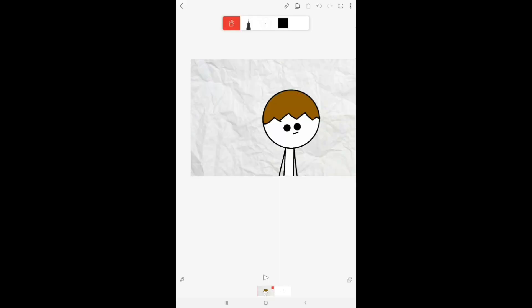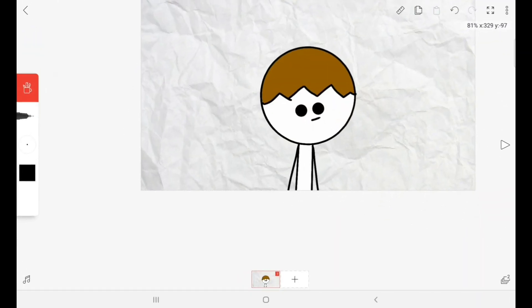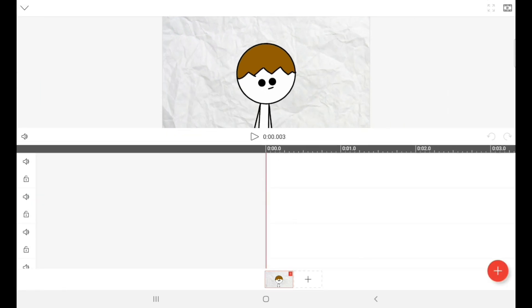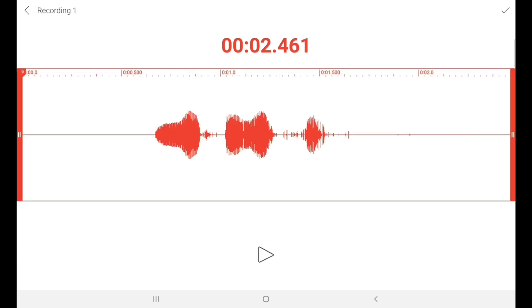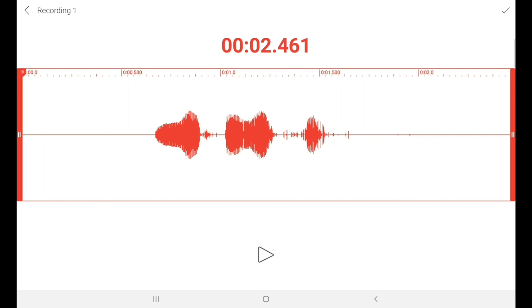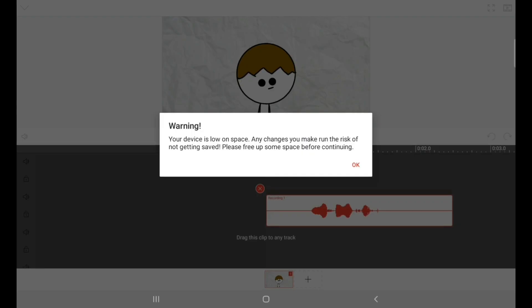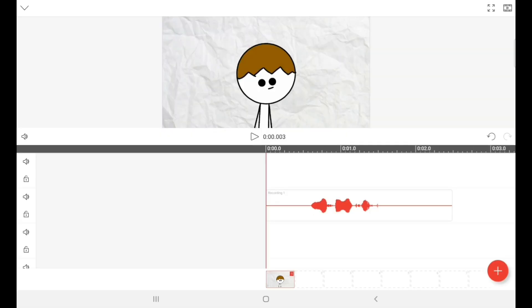Now click the audio button in the bottom left corner. Then click the plus button in the bottom right corner and click the audio button. Record your audio by holding the audio icon while you say stuff, and then stop holding it when you're done. Then click the tick and drag and drop it in.